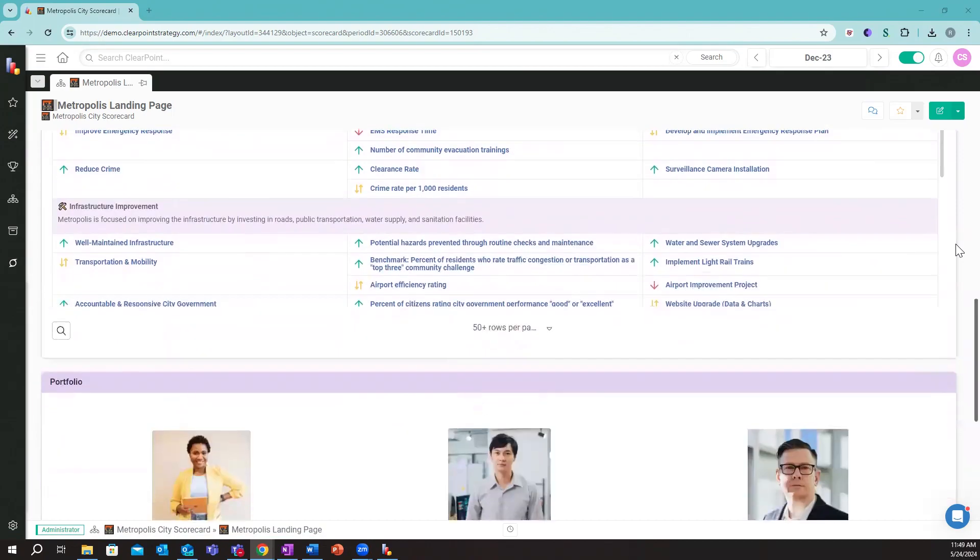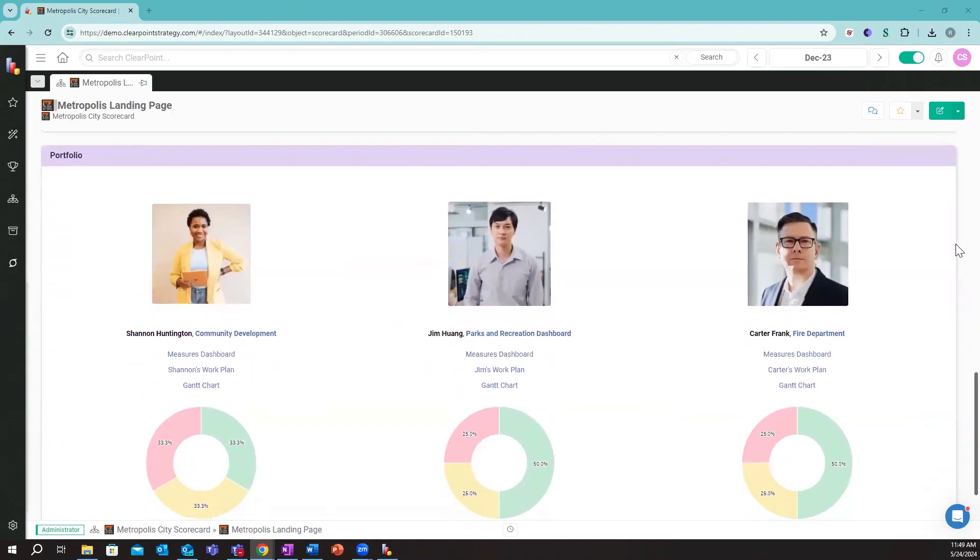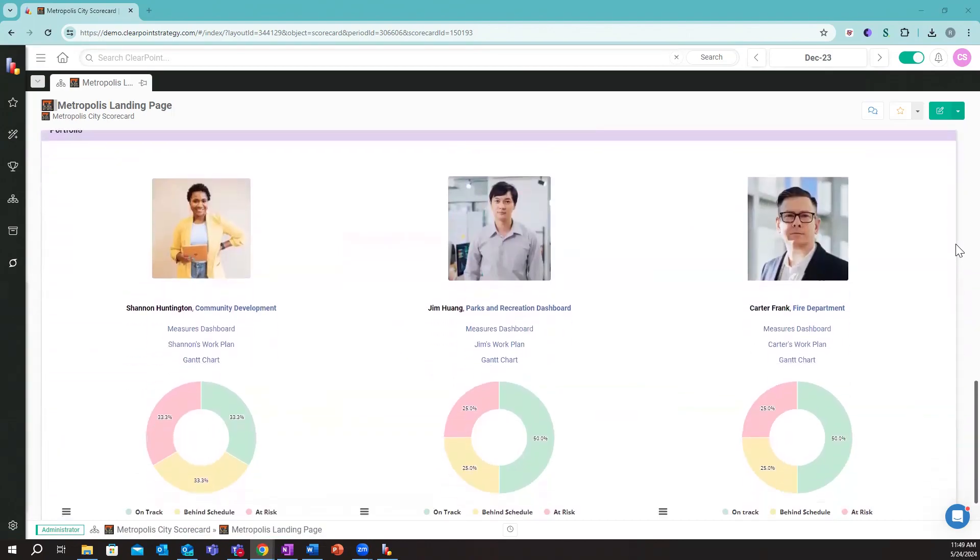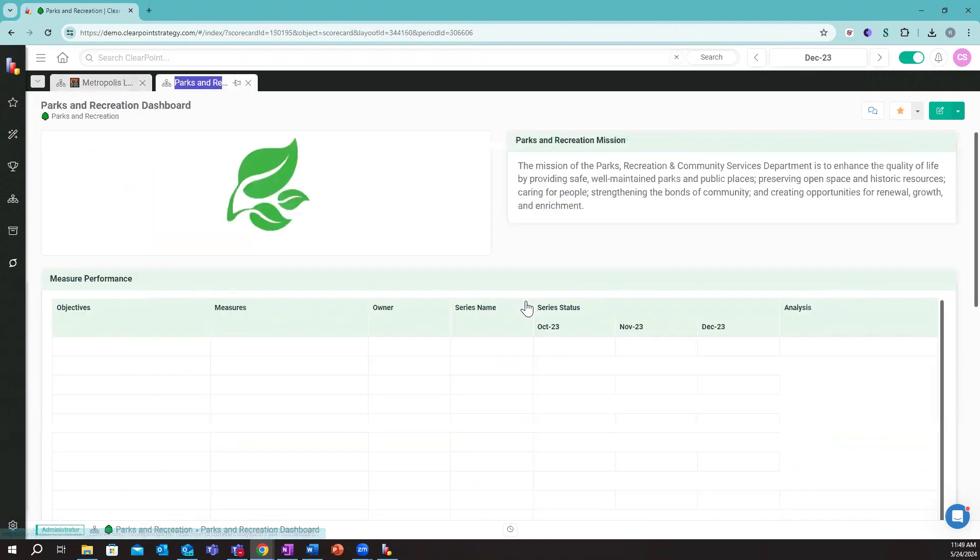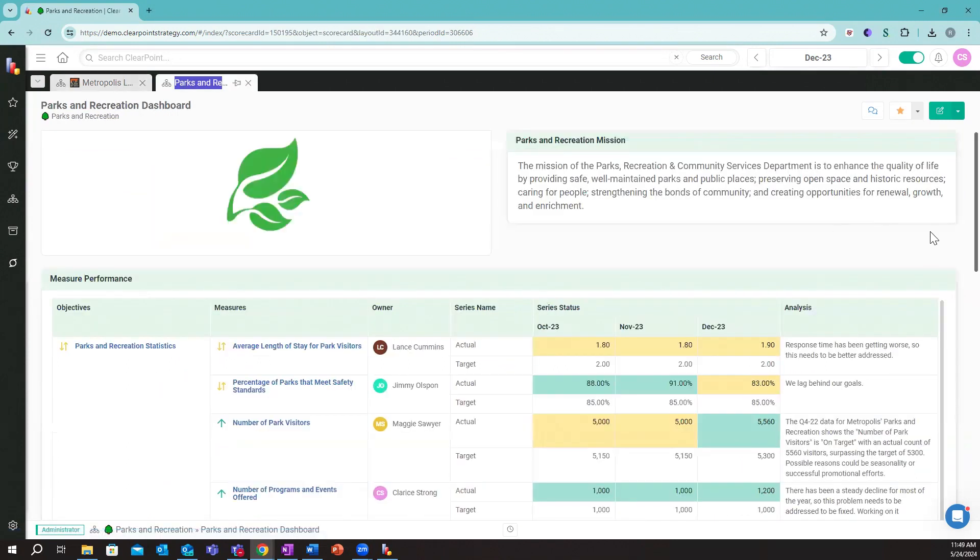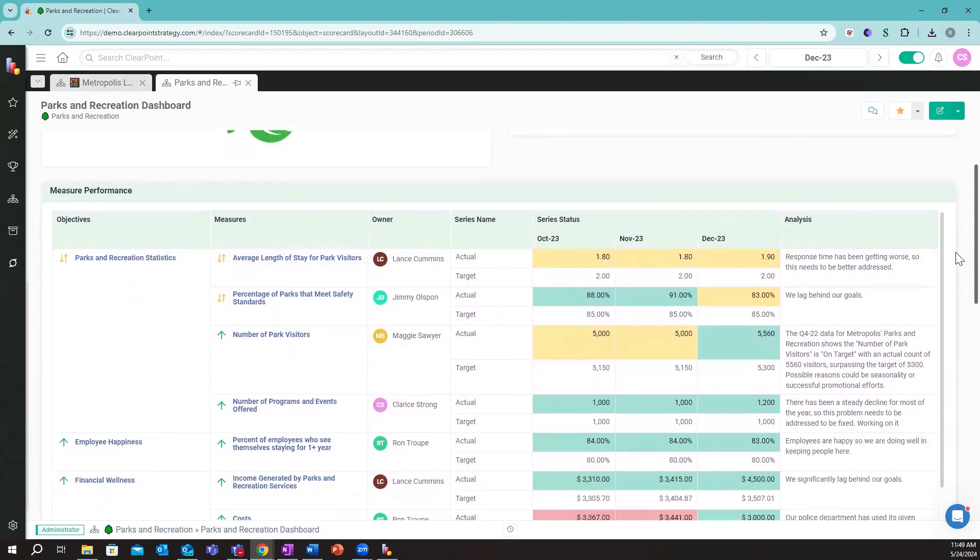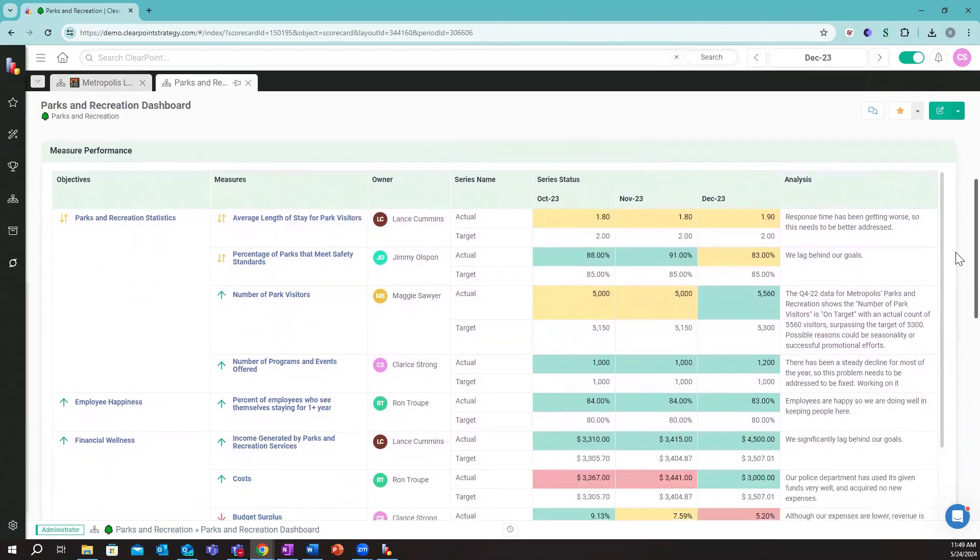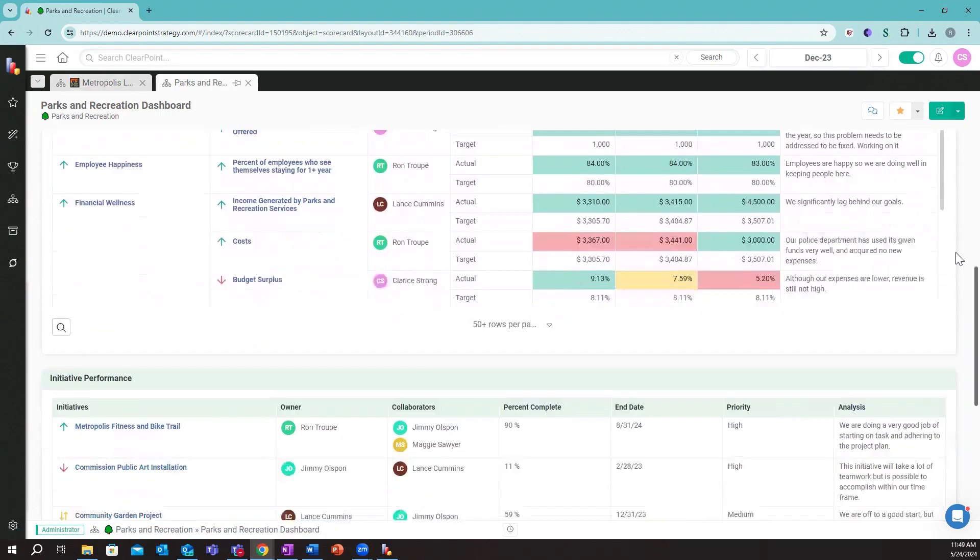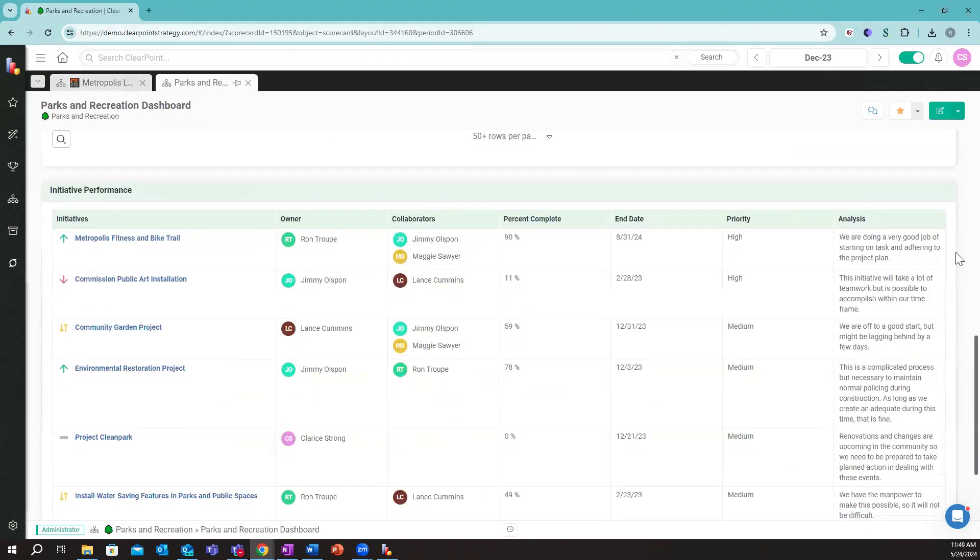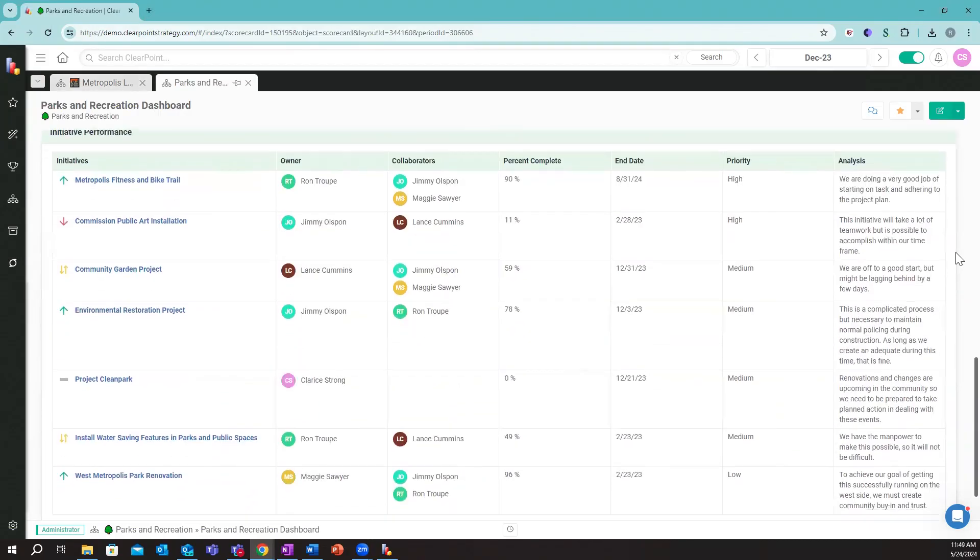If I scroll down, we can also see key departments or divisions in the organization. As an example, if I was somebody in Parks and Recreation, I could have a dashboard like this set up that's going to show me how I'm progressing across my key metrics as well as my key projects within Parks and Recreation.